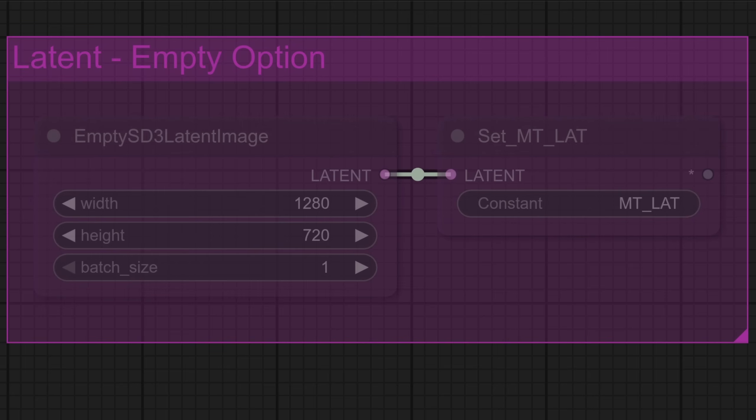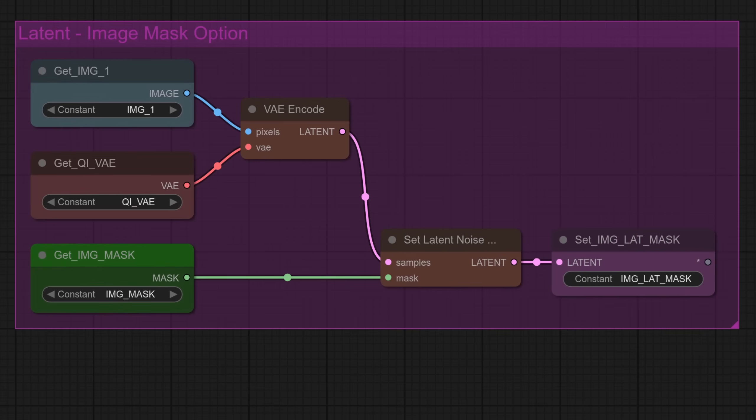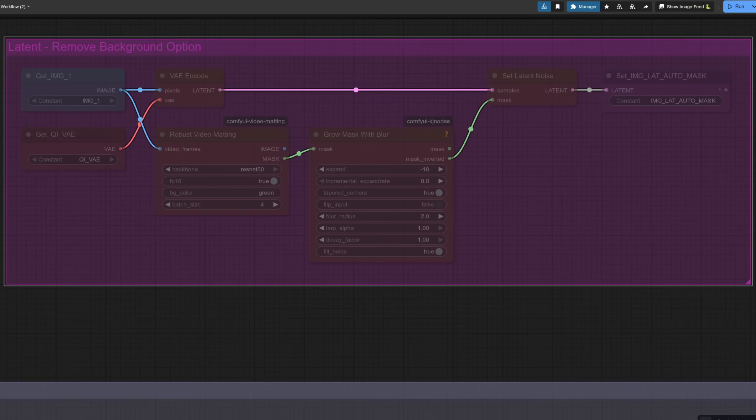Those four latent options are controlled by the groups I'm going to show you now. The image option is the same one as last week and just sends the whole image in. The empty latent option is handy as it means you can pick a totally different width and height. The image mask option is the one we're using now and that applies your perfectly drawn mask via the set latent noise node.